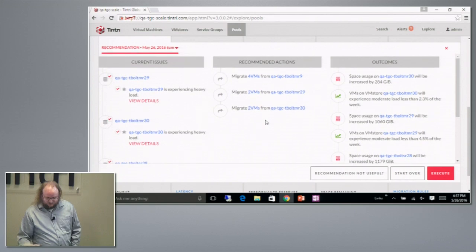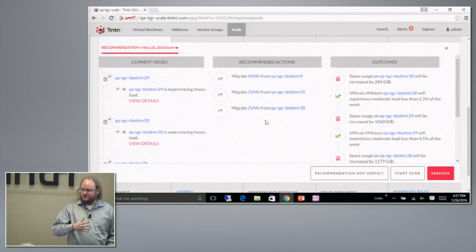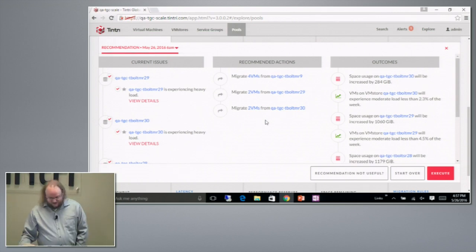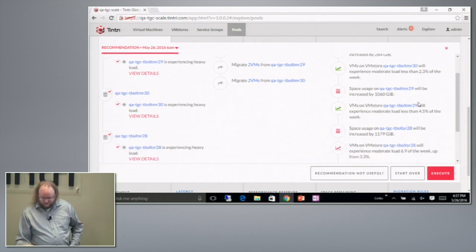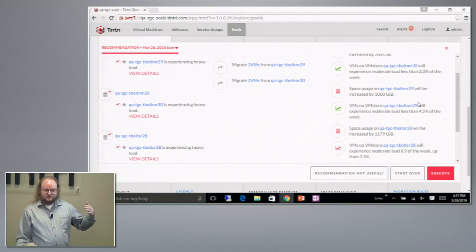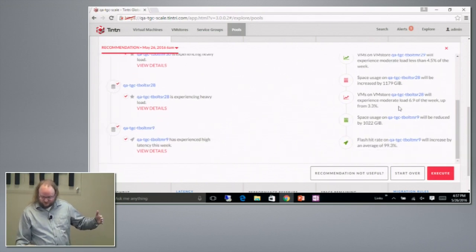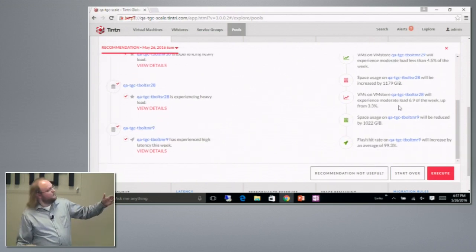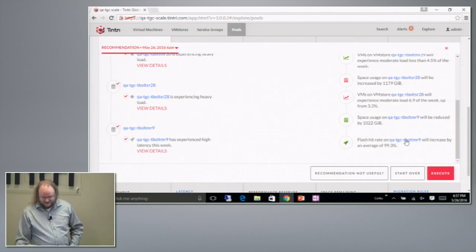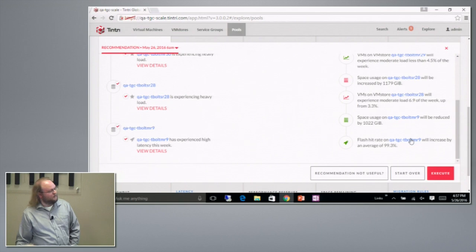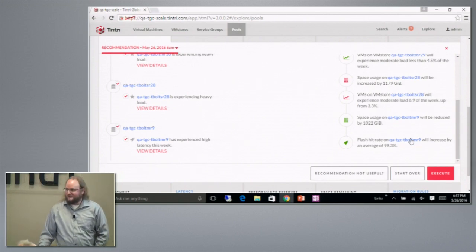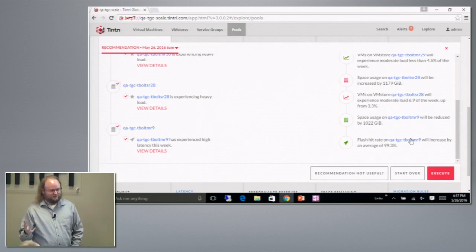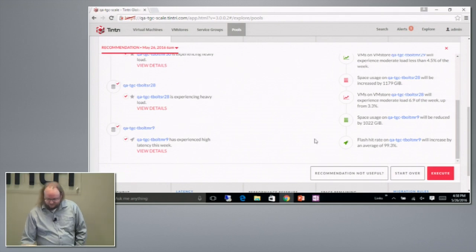And so we say we're going to move some VMs around. We're going to shuffle VMs around to try to make the pool as a whole better. And you can see on the right-hand side, we're reducing the amount of time we spend in high load on most of the VM stores. We're increasing it on one of the VM stores, and we're making that sub-90% flash hit rate go all the way up to 99.3%. So the VMs will experience less latency. Everybody will be happy.